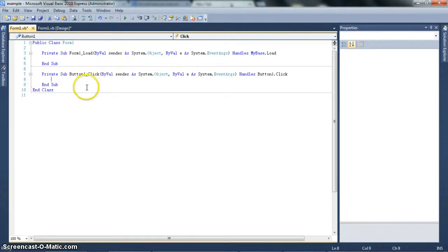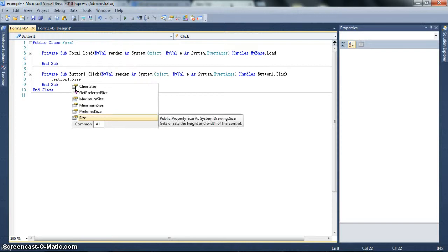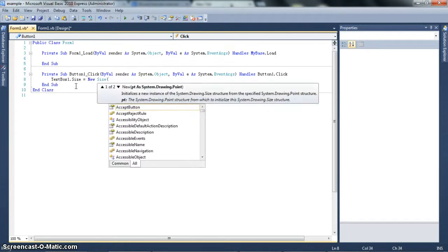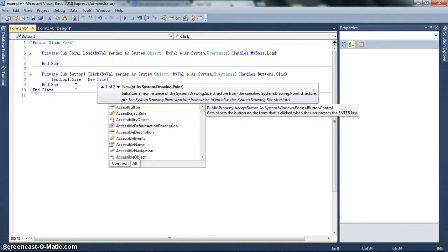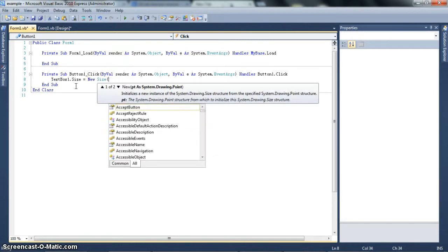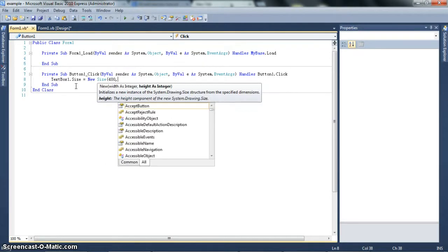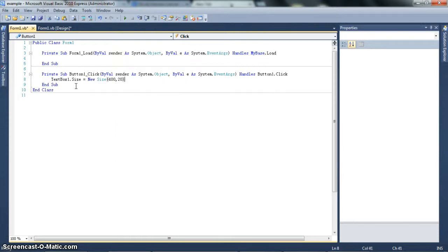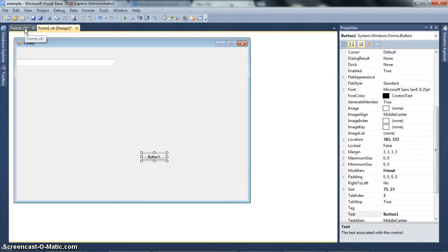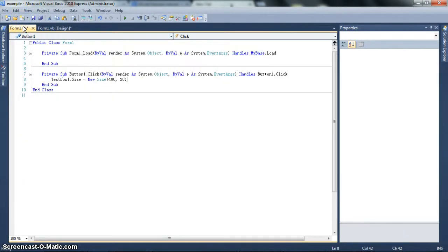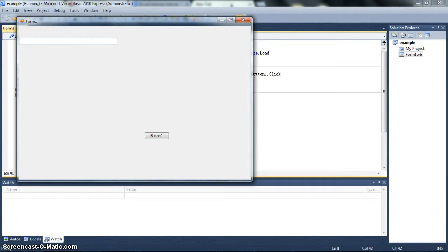So let's do this. TextBox1.size equals new size in parentheses and then x and y. So I'm going to say, new size, 400 by 20. Yeah. So it said 299. We're going to move it to 400. And you'll see how it works. So let's try this now. And if you click the button, you see it extends.